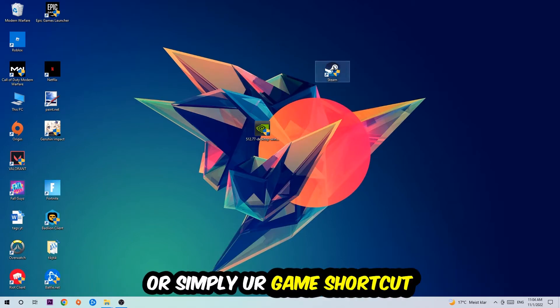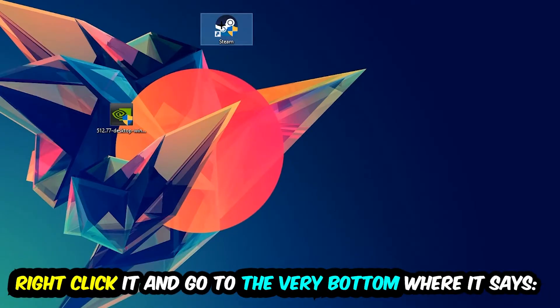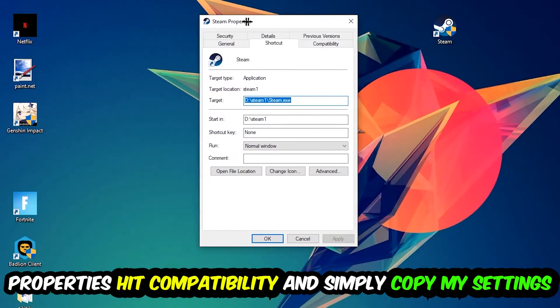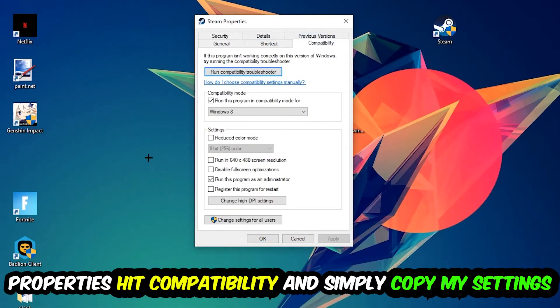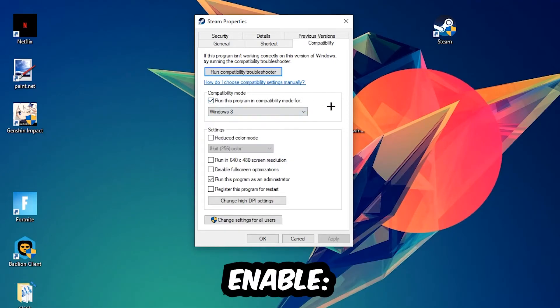Take it, right-click it, and go to the very bottom where it says Properties. You're going to hit that, hit Compatibility, and simply copy my settings. So let's quickly run through it: enable Run this program in compatibility mode for, select Windows 8, disable the Disable fullscreen optimizations, as well as enable Run this program as an administrator.